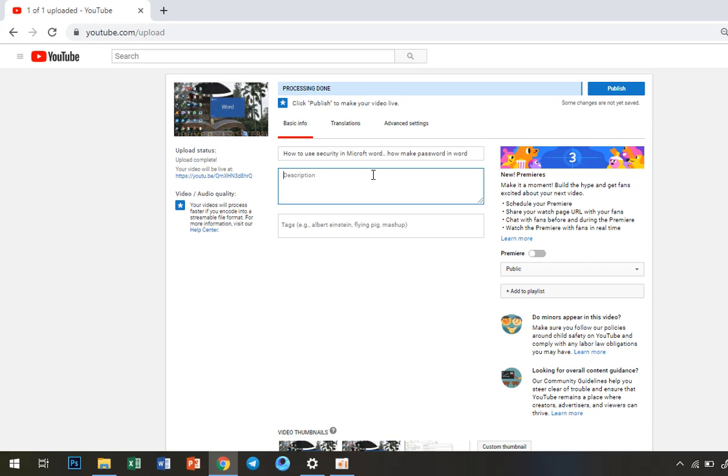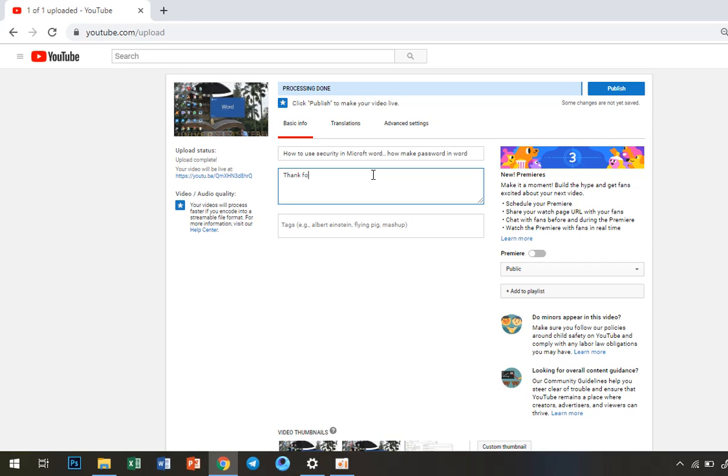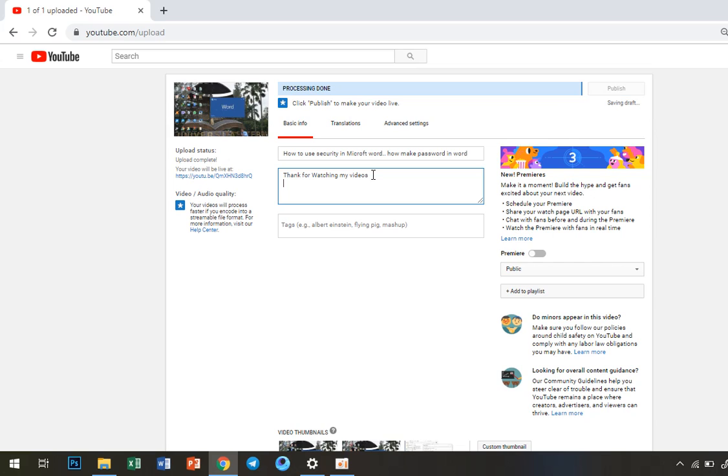Now for the description, you can write something like 'Thanks for watching my video. Don't forget to subscribe.' Thank you.